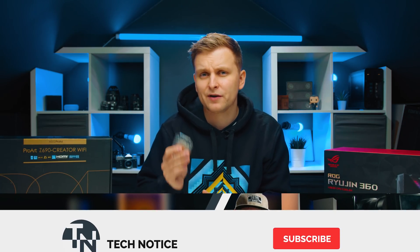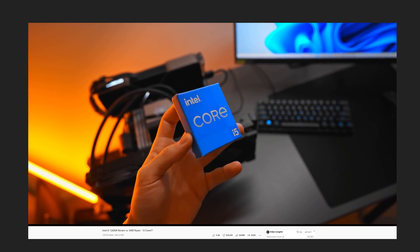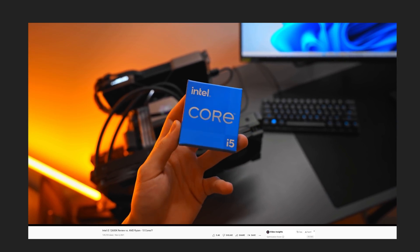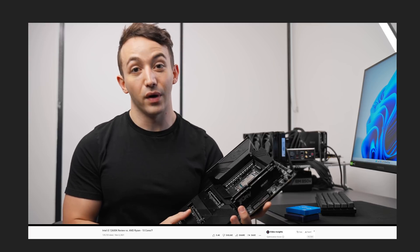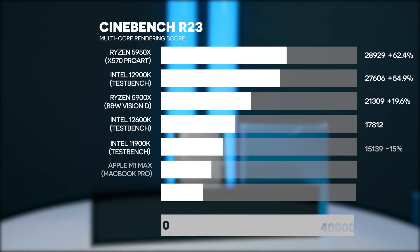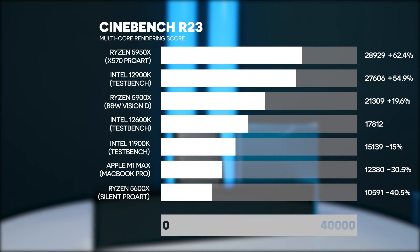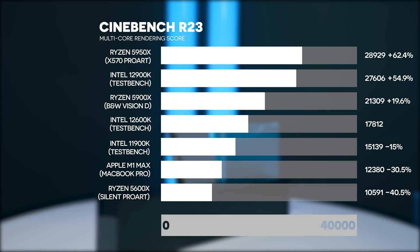This channel is focused on creators, so we're focusing only on creator-centered benchmarks. If you want to see gaming performance, check out Optimum Tech's video on the 12600K. We'll start with Cinebench R23 — even though it's a generic synthetic benchmark, it gives useful information about how good a CPU is in Cinema 4D.